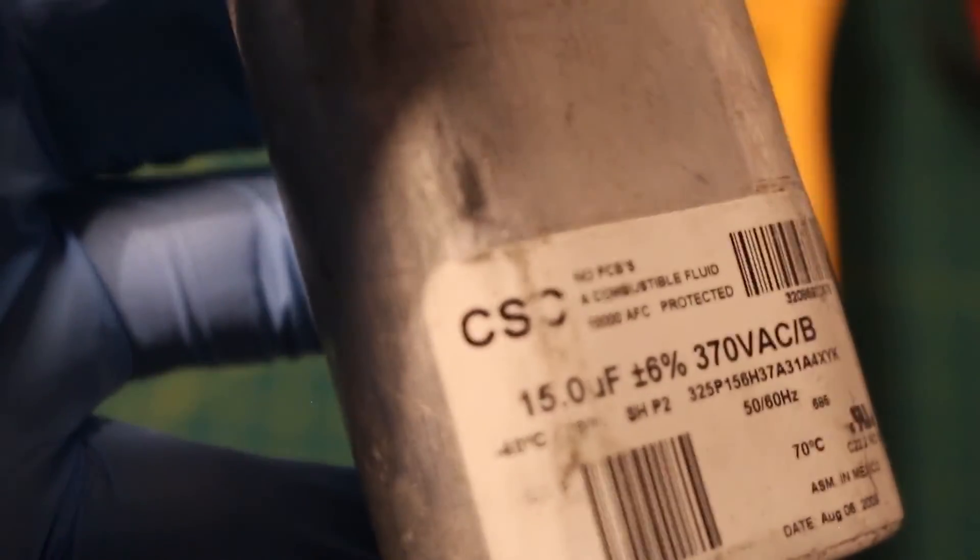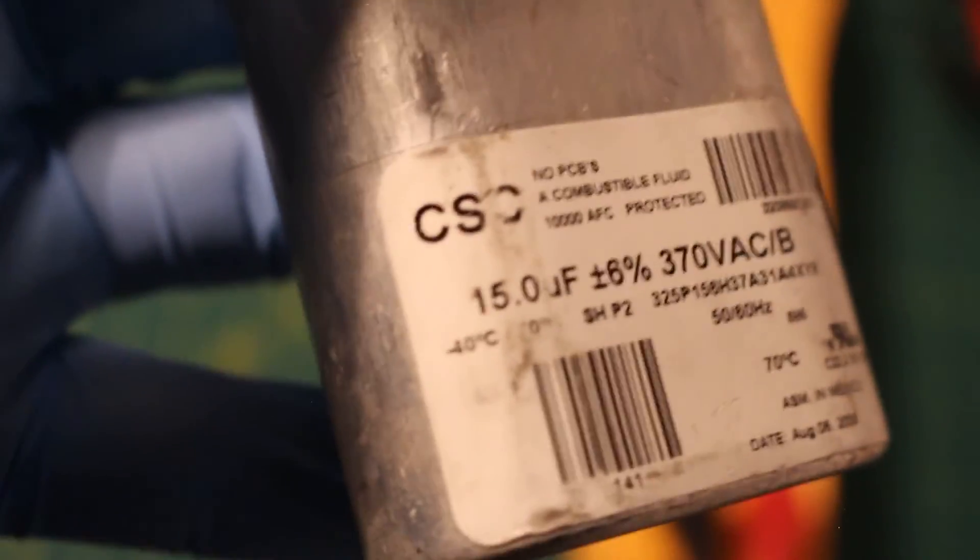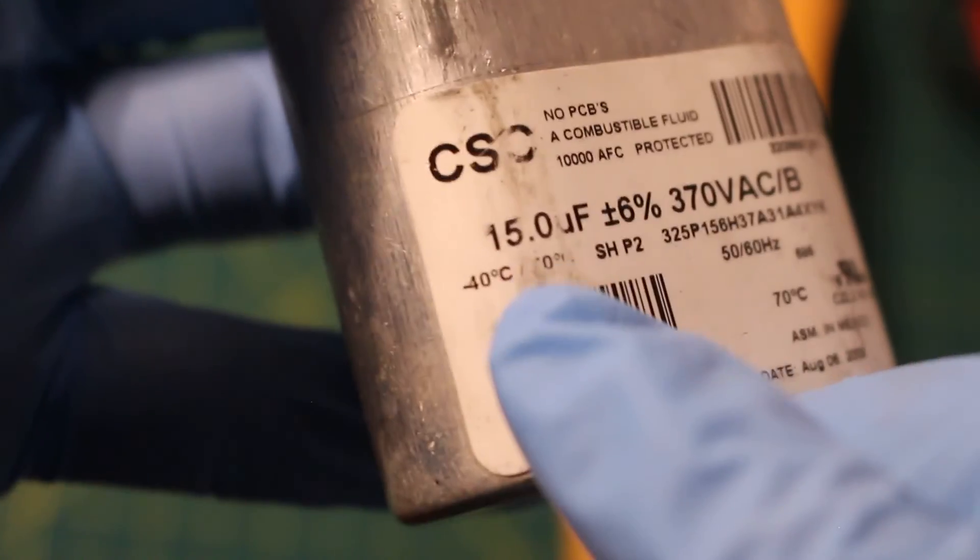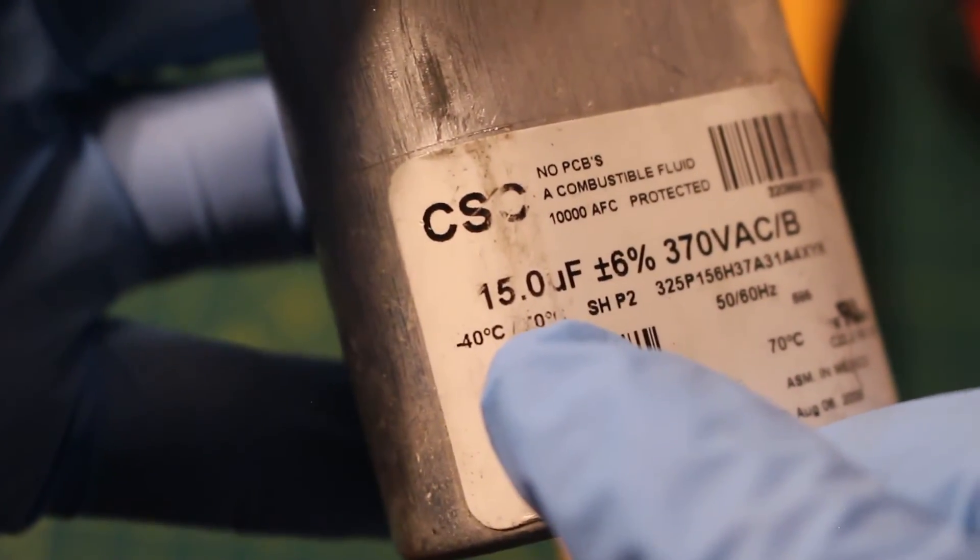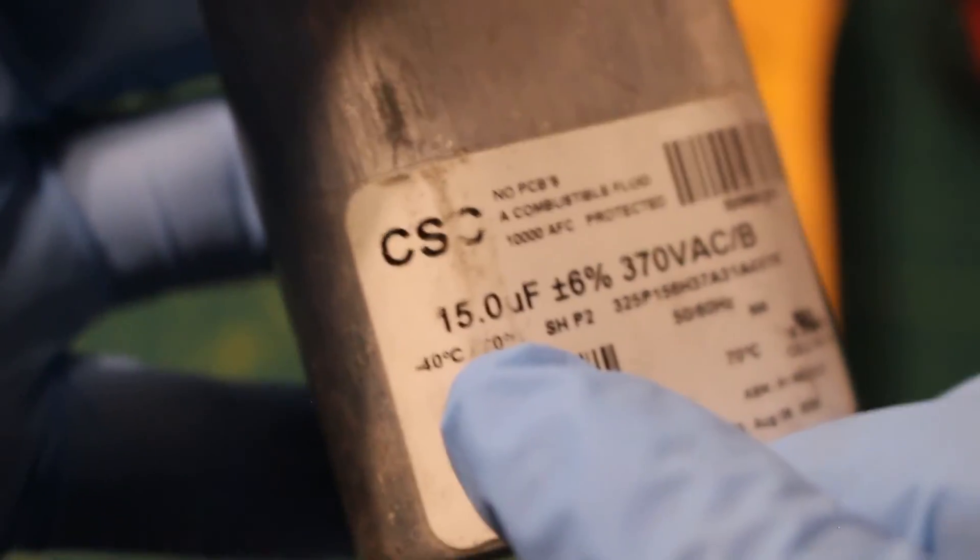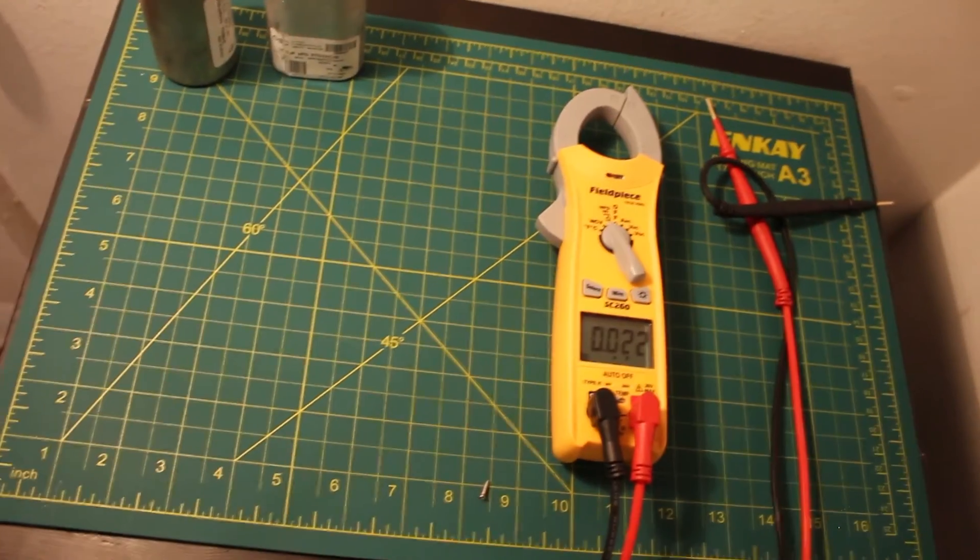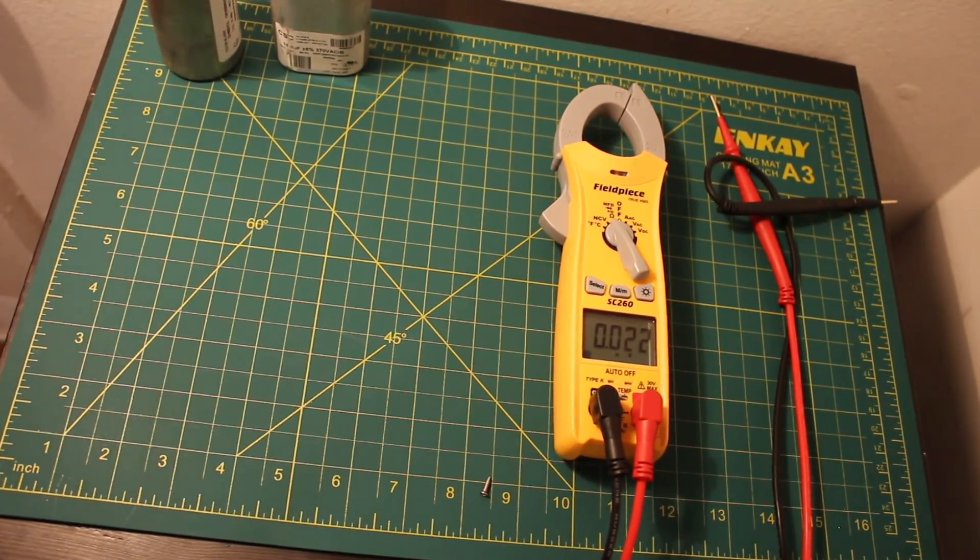Just to prove it to you guys, right there. That is our 15 microfarad reading and we have it. That's how you simply check a capacitor.